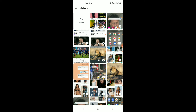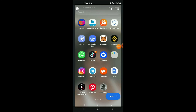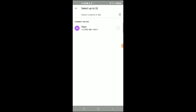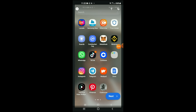From there you can select whichever video you would like to share — for instance, this one — and then you can simply press next and choose the contact that you would like to share the video with. And that's it! Hope you found this video helpful and informative.